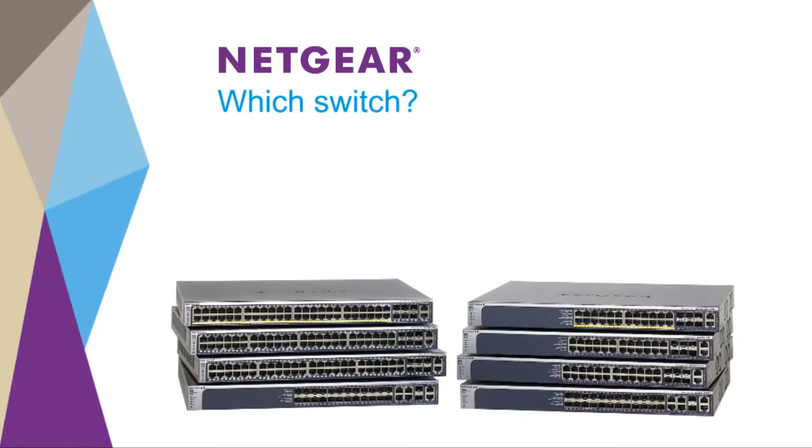Most IP cameras are designed to accept power over Ethernet. To determine which switch in the M4100 or M5300 family is required for a particular installation, ask the following questions.